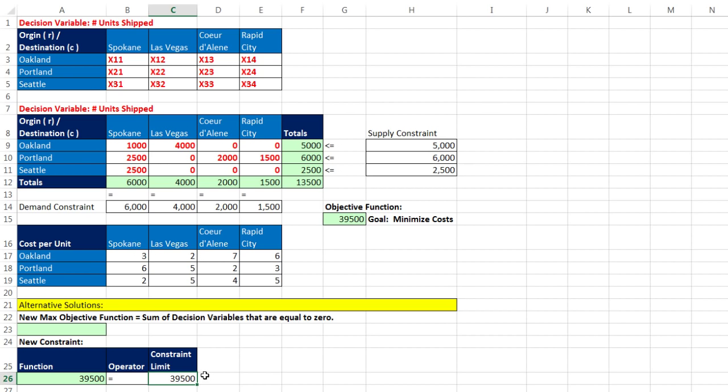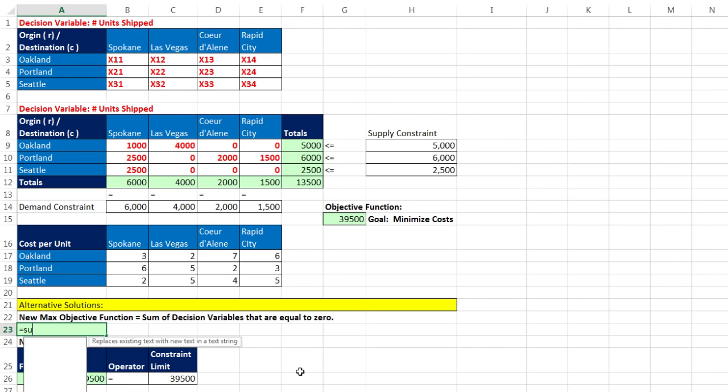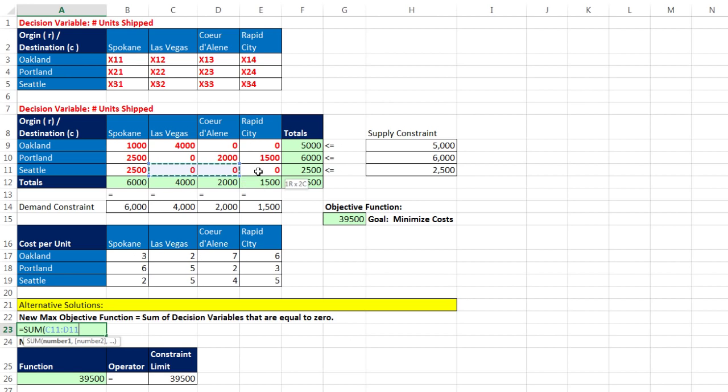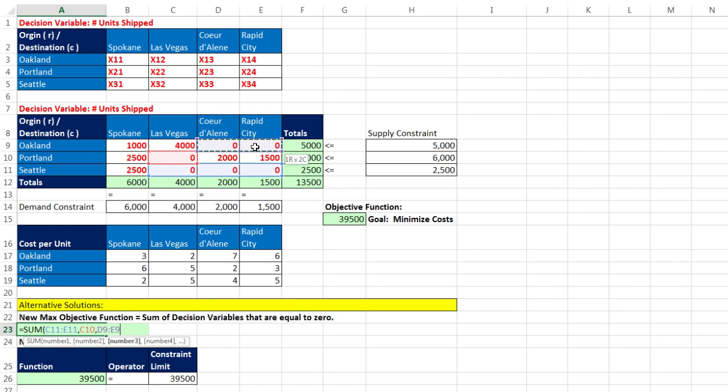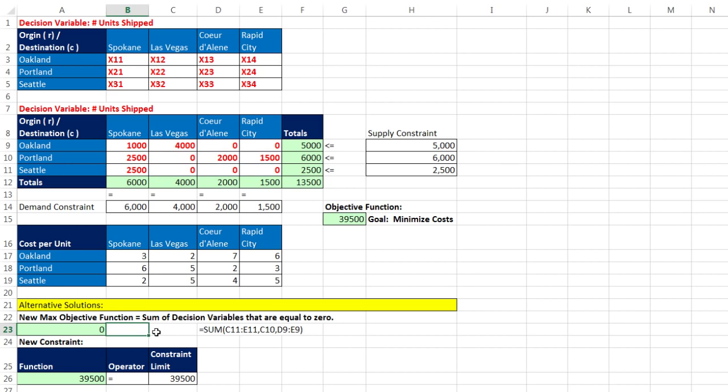But there are multiple potential x values. The new objective function is going to be the sum of all of the variables that came out to be equal to 0. I've highlighted three of them. Type a comma. Then I'm going to click on this one. Type a comma. Then select these two. So the sum of all the variables that are equal to 0.